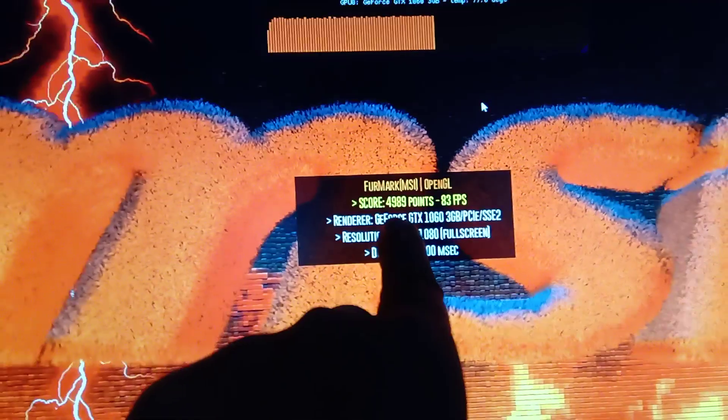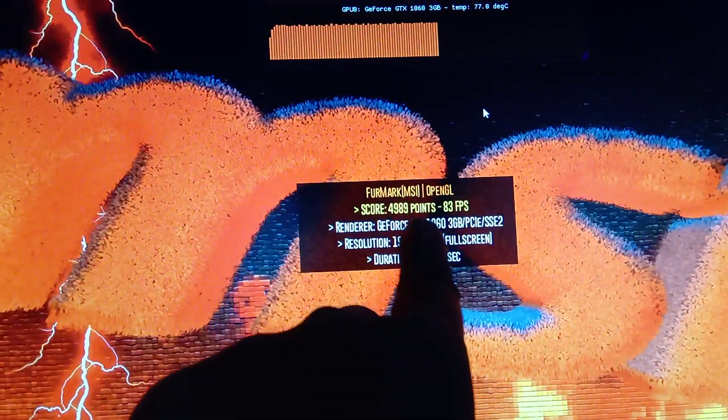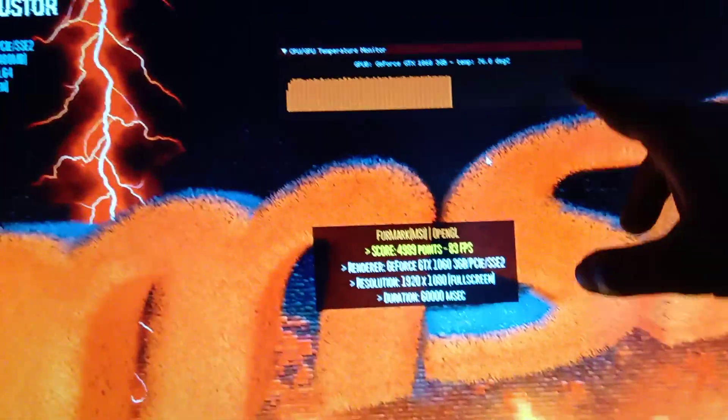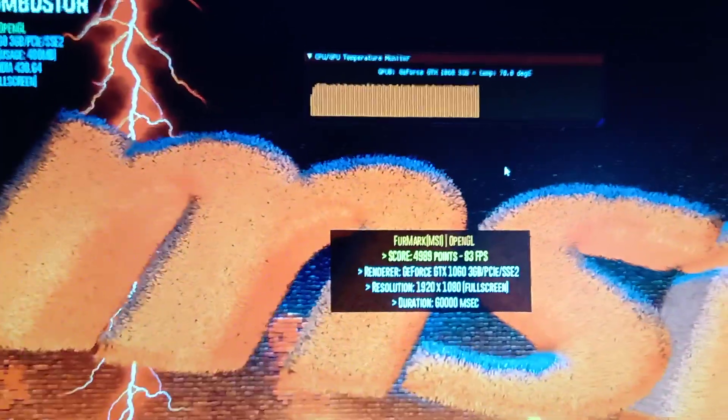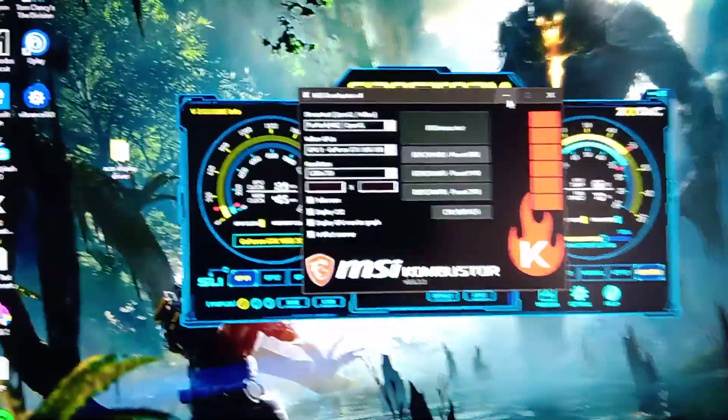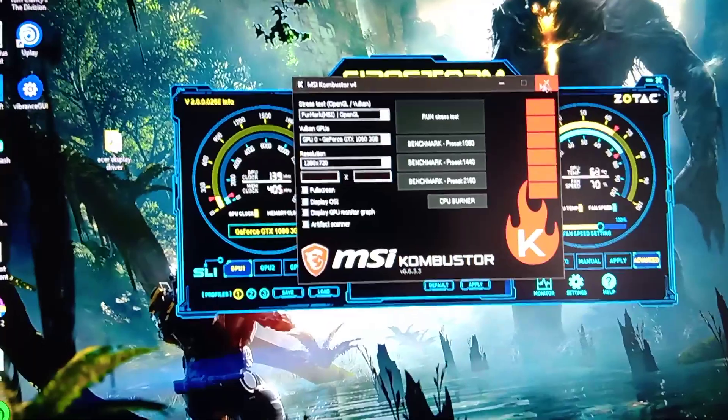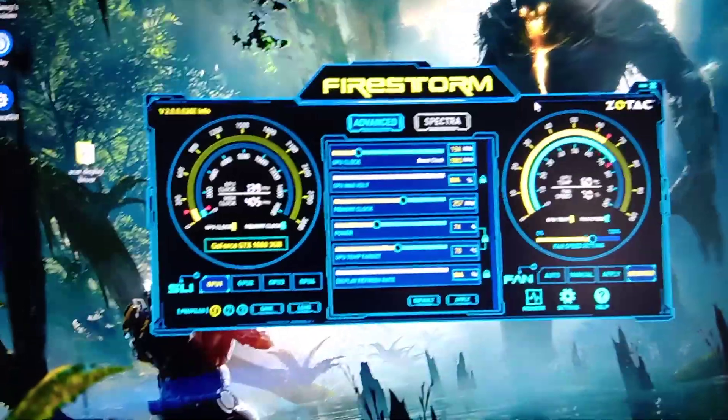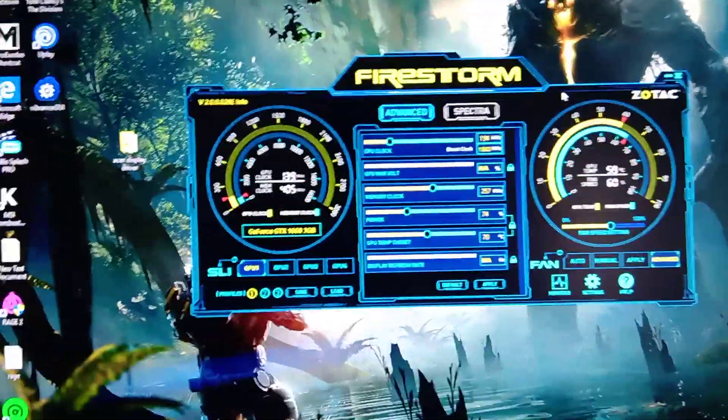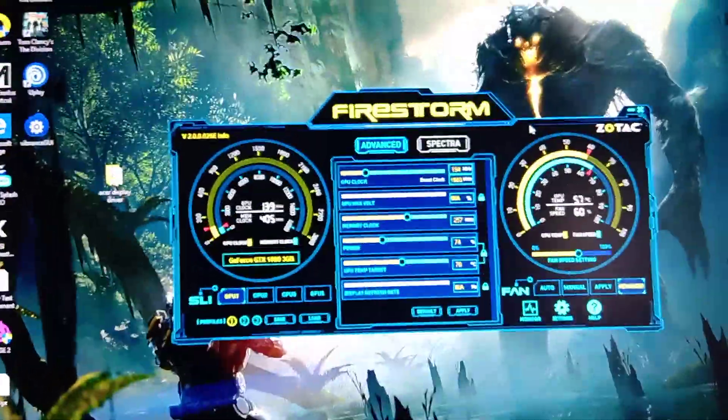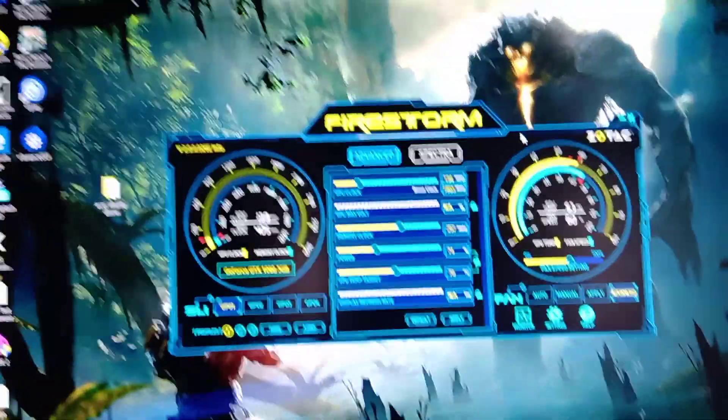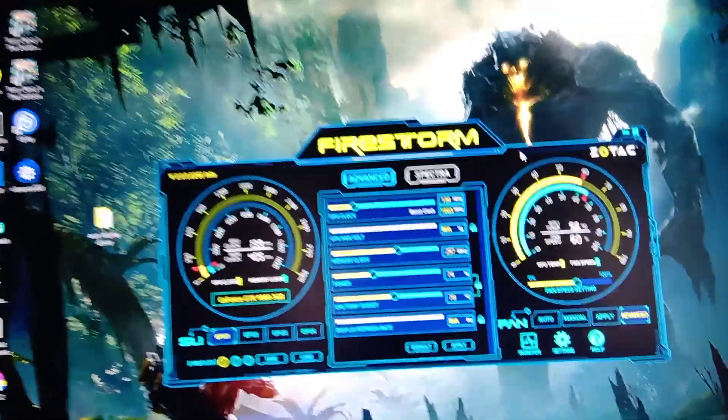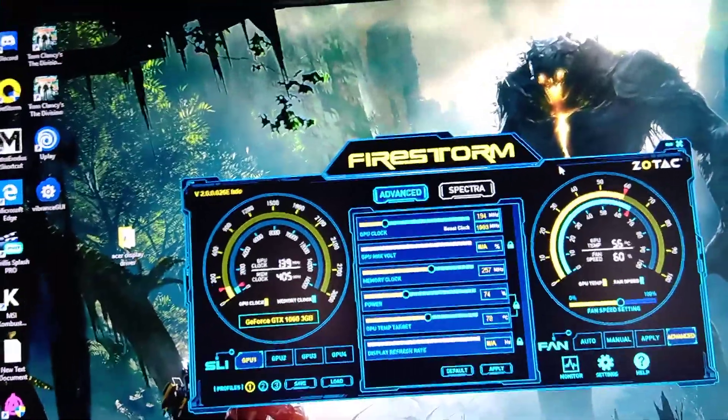You can see the score I am getting at 83 FPS. The score is 4989 points and it hasn't caused my GPU to go above the limit. You could try these settings and this will literally help you to boost your gaming performance.